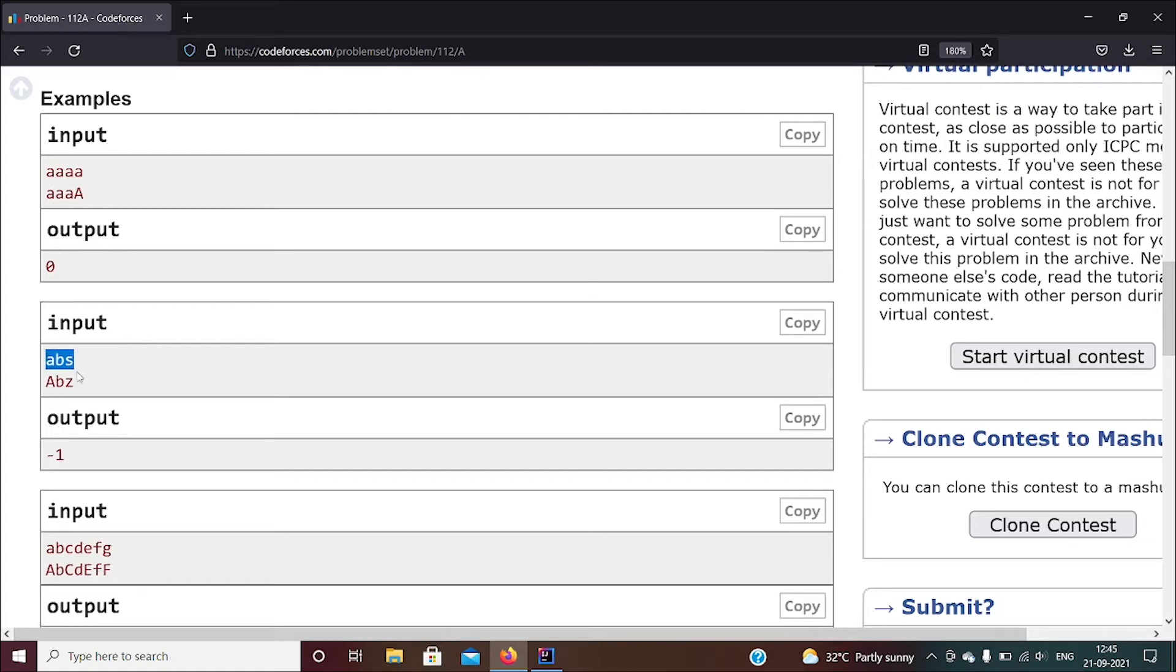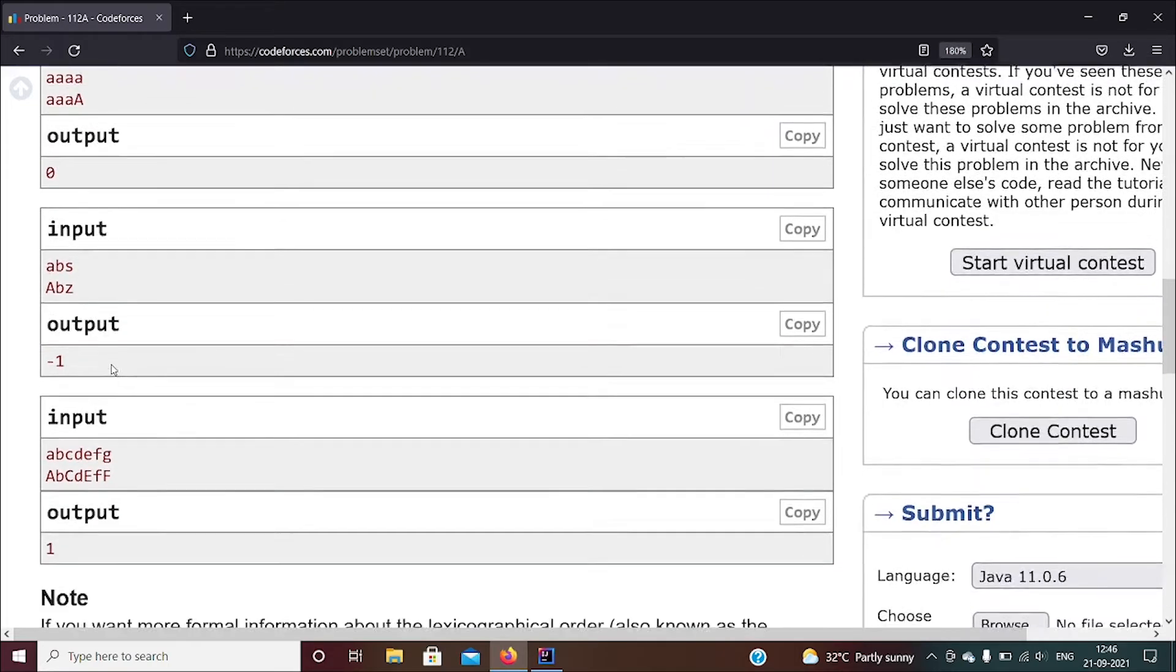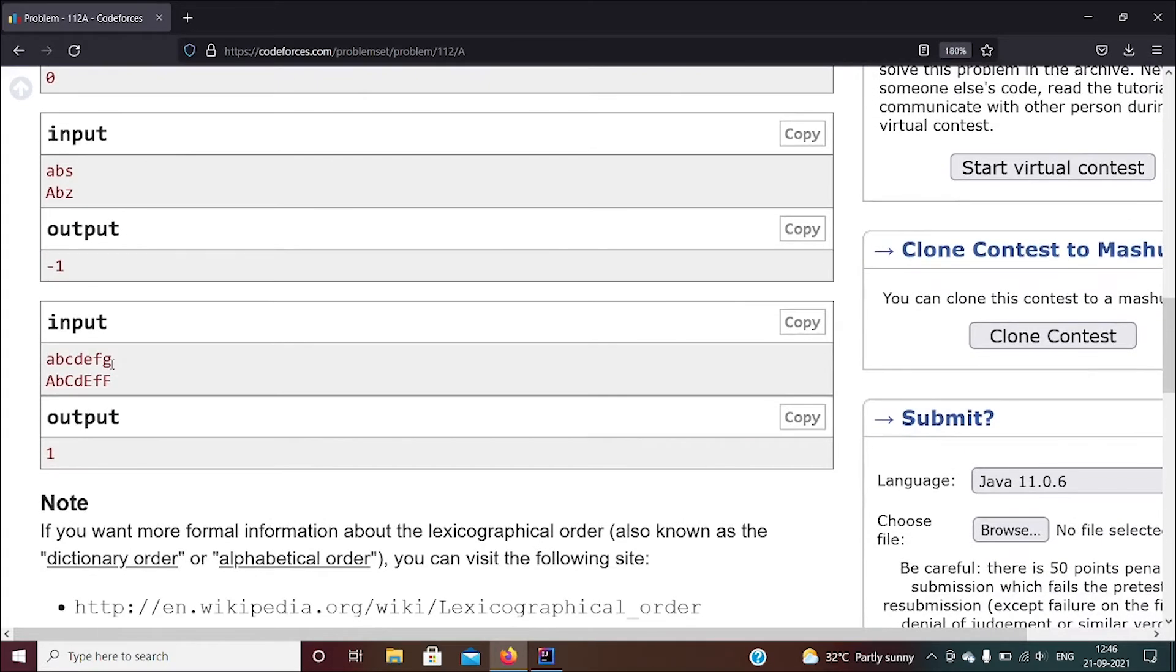But the third letter, which is S in the first string and Z in the second string - S is smaller, like the position of S alphabetically is lesser than Z, so you give a minus one.